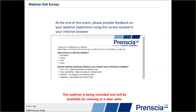As this session concludes, please notice that a survey will appear in your browser. You can use this form to request a copy of the presentation, ask additional questions of our presenter, or provide us with feedback on what you learned today. I would now like to welcome HBM Prencia Application Engineer, Daniel Cruz, to begin his presentation.